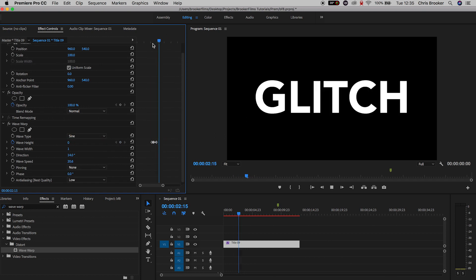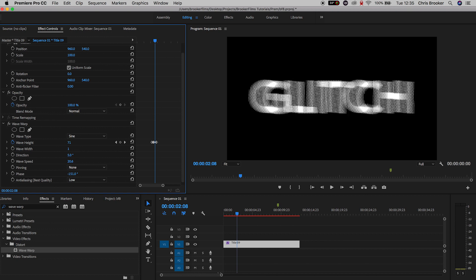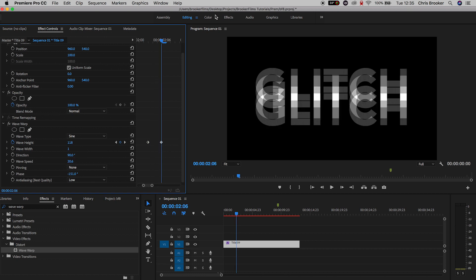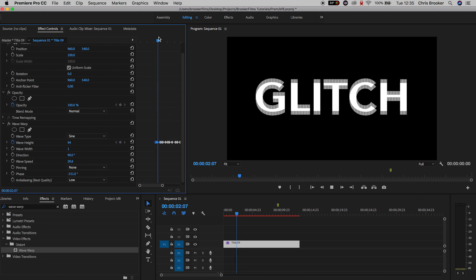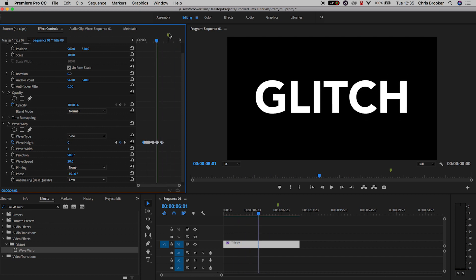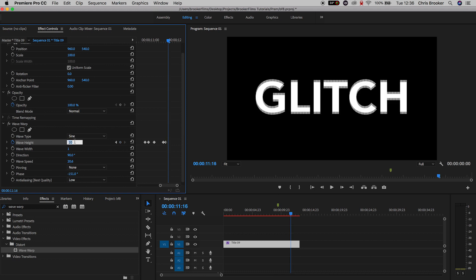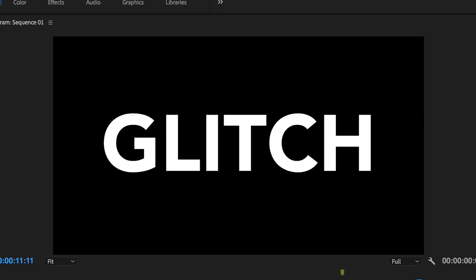Obviously, the higher you increase the number on the wave height, the more distortion you're going to see on your text, and the more aggressive the animation will be. So go through all of these settings and animate the text distortion effect to however you like, and once you're happy with this, you've now completed the effect, and that is how you do the text distortion effect right inside of Adobe Premiere Pro.